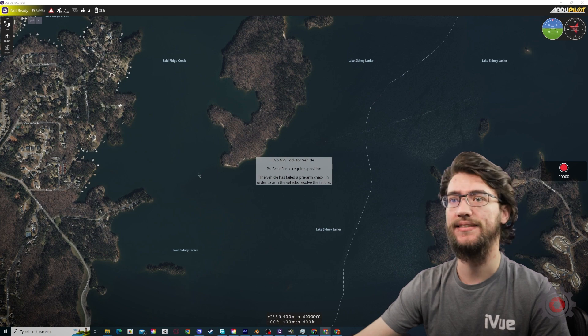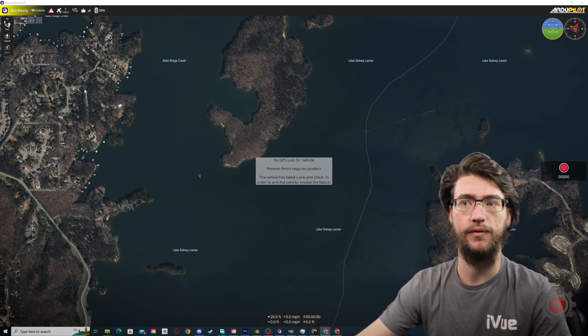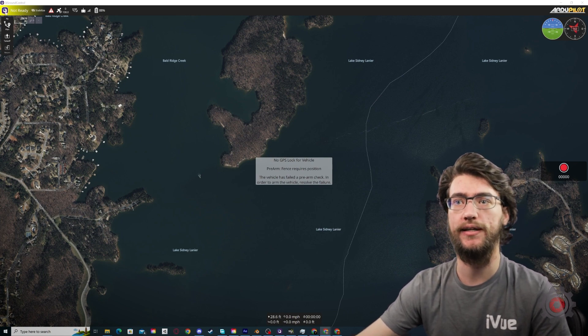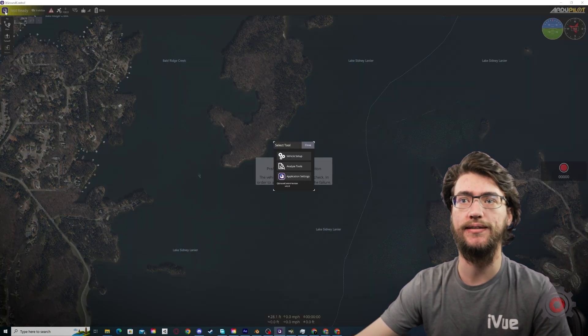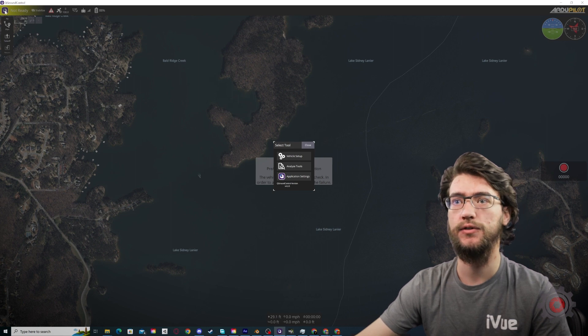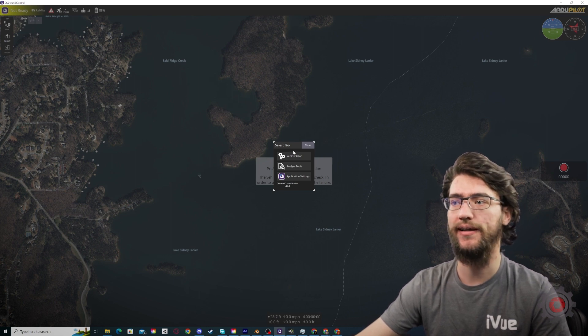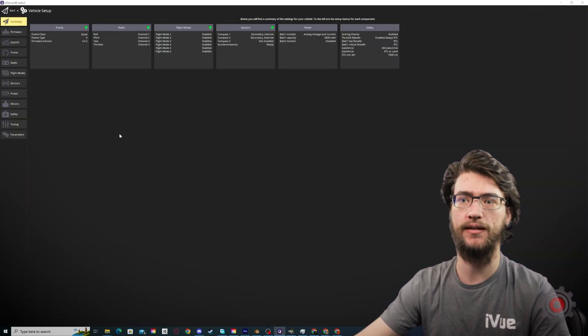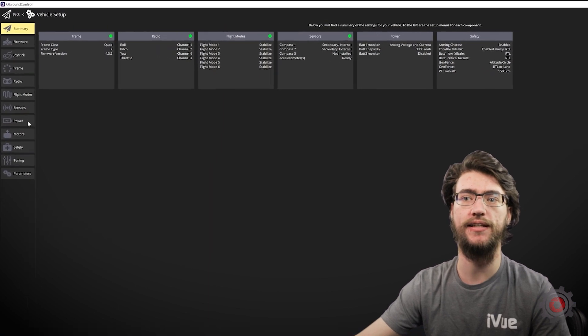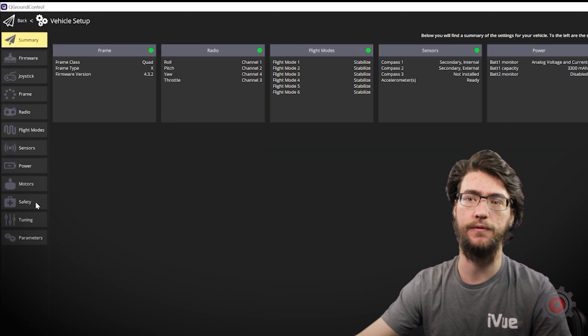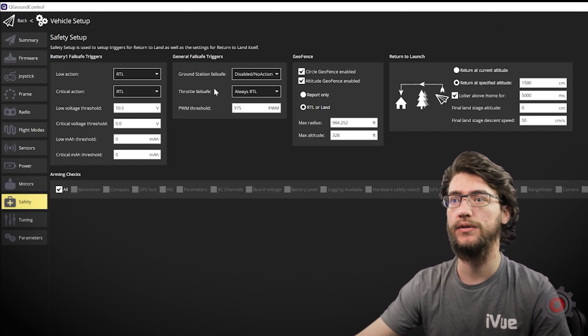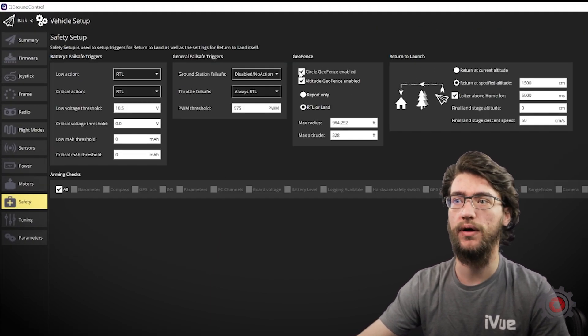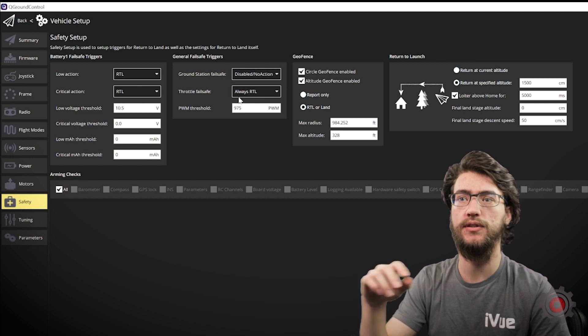Once that's done, the other thing you need to take care of before moving on to the actual controller is some safety parameters. So if you open QGround control, click on the icon in the left and go to vehicle setup, you'll find safety in the left menu. Once you click on that, you can see you've got quite a few options.